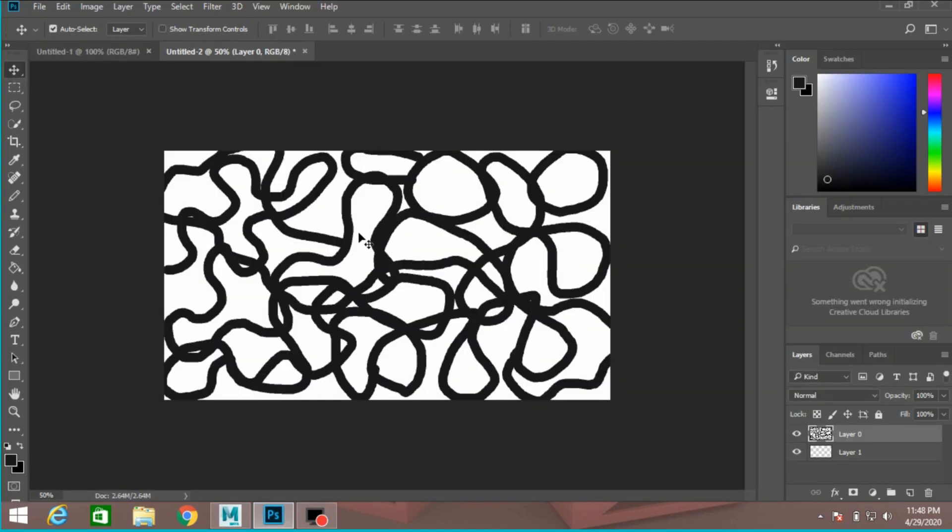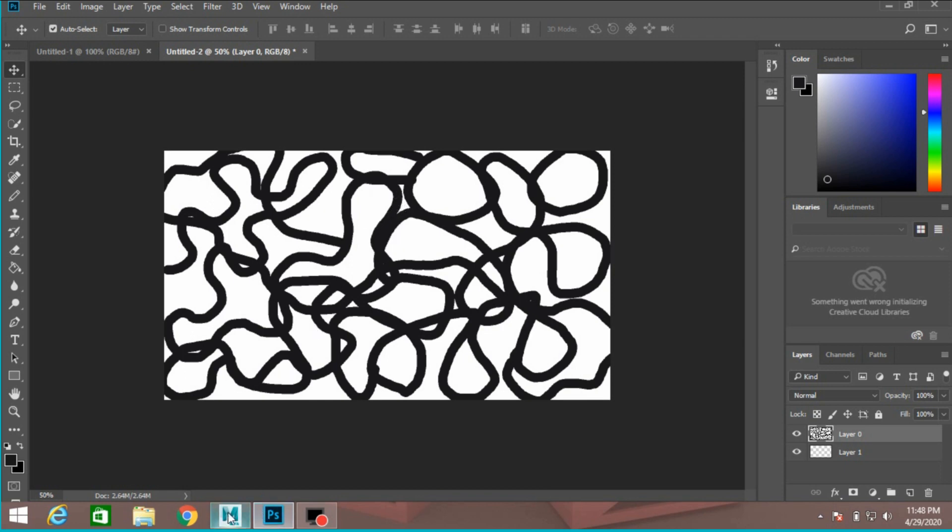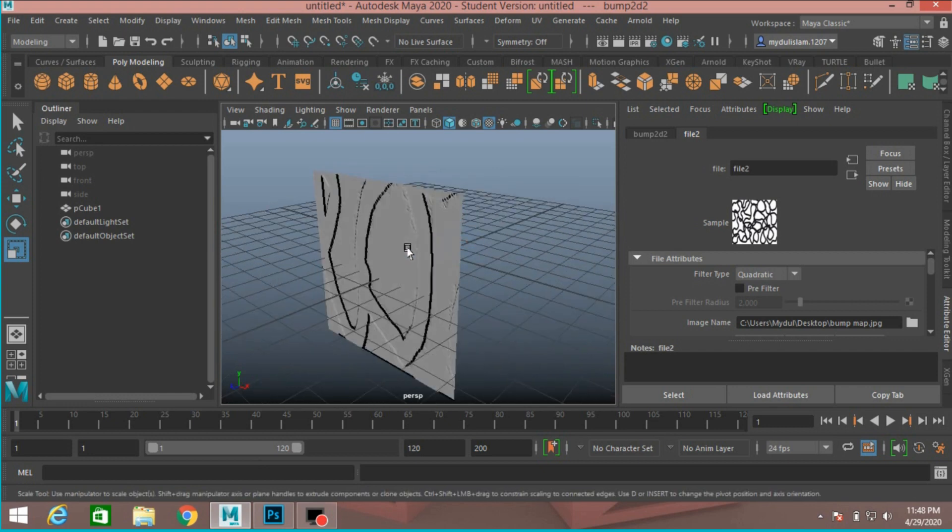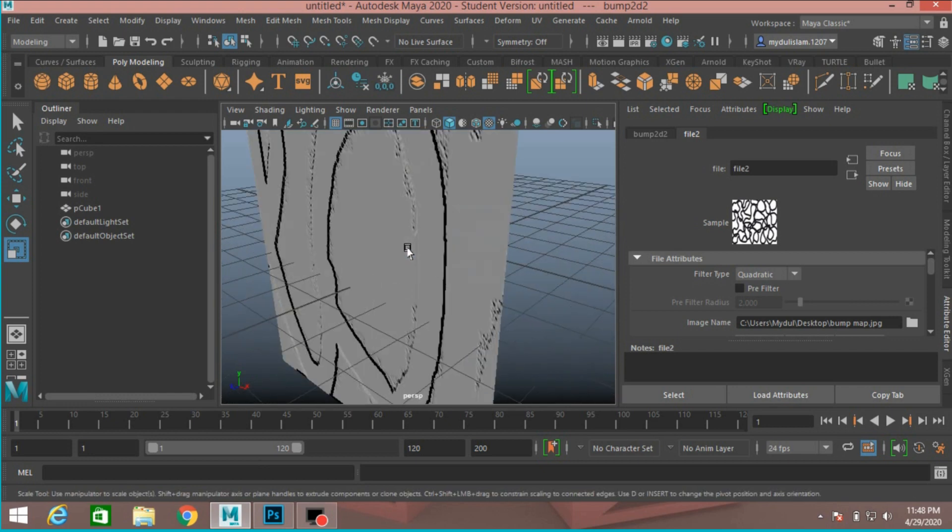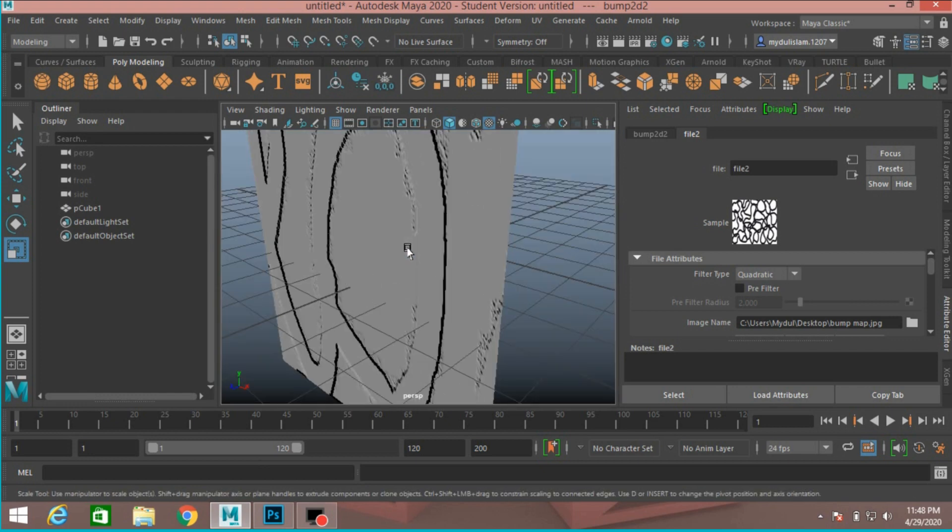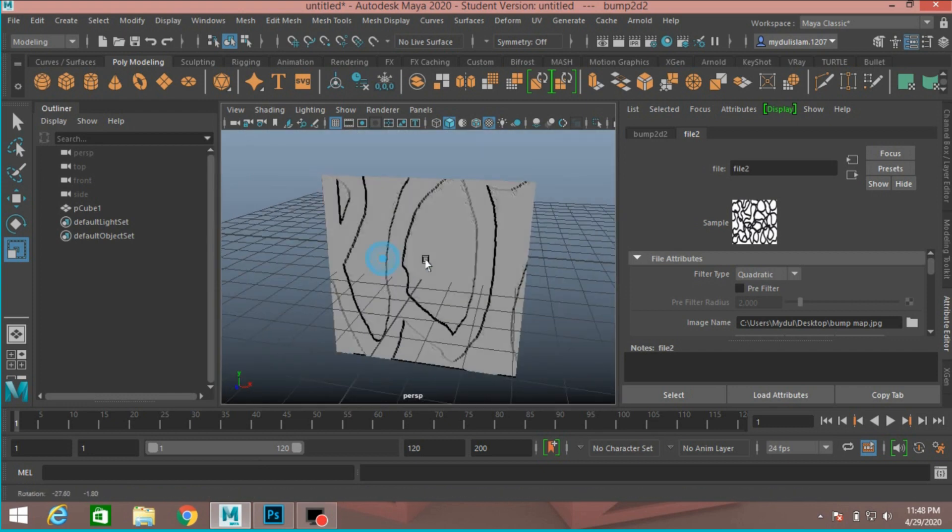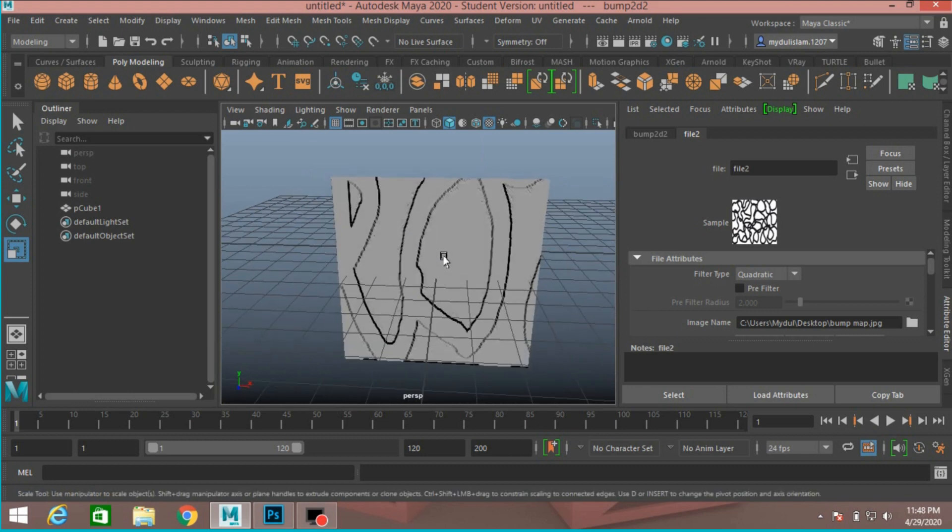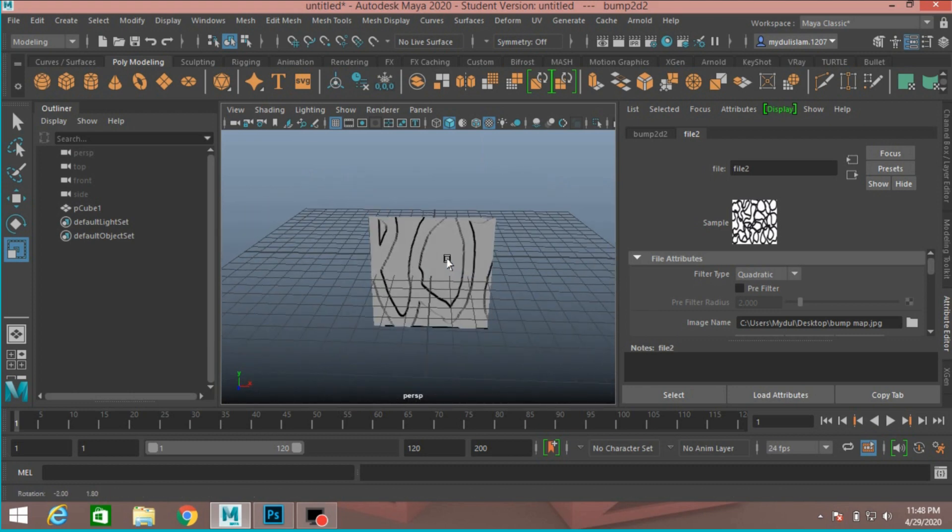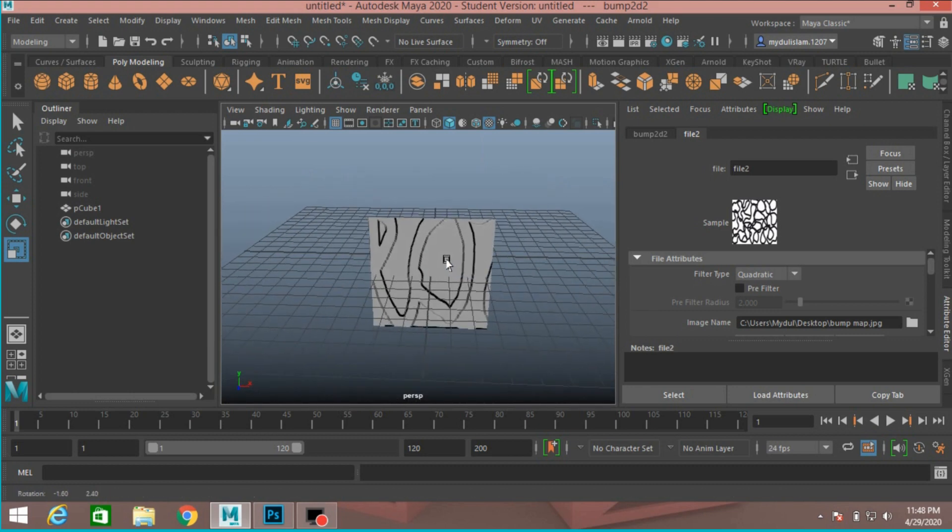See, these are white area. In bump mapping system, the white area will be extrude out and the black area will be extrude in. See, the black area is extrude in. See the effect. This is the bump mapping basics in Maya.